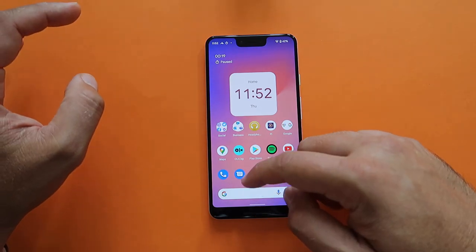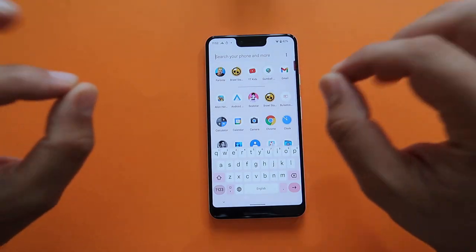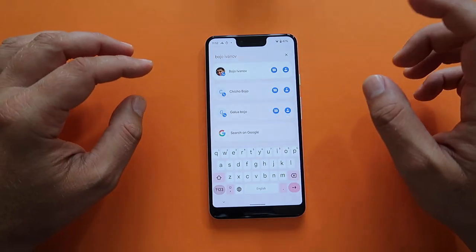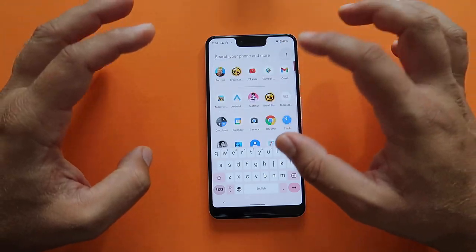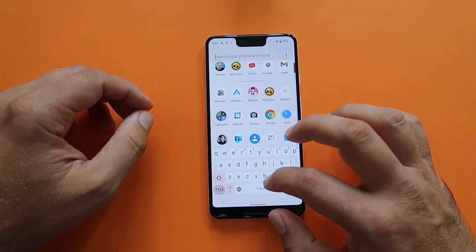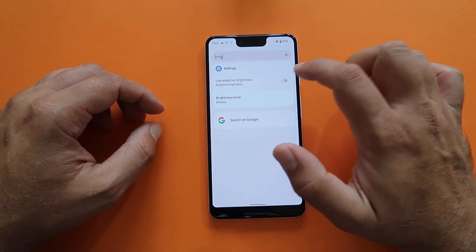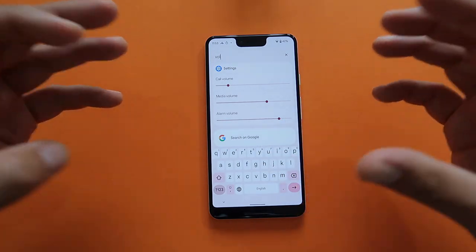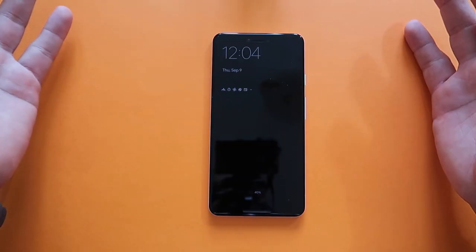With contacts enabled, when you start typing a name it shows up and you can initiate an SMS conversation directly. What really stunned me is the system integration — type 'brightness' and you get adaptive brightness on/off right there. The volume control is mind-blowing. This universal search integration is really stunning.